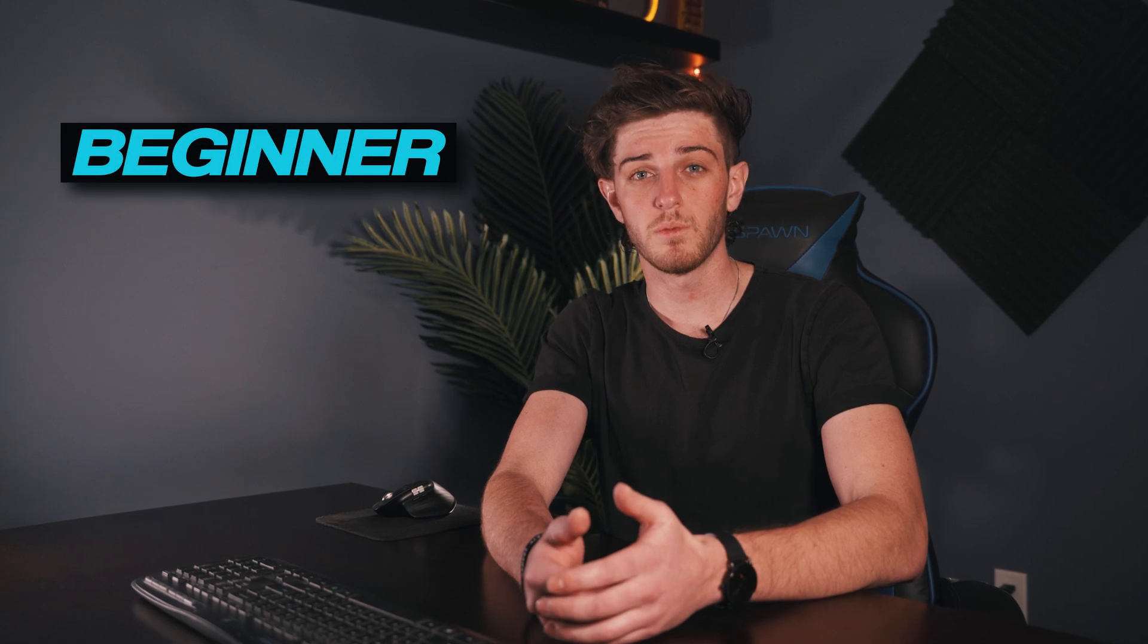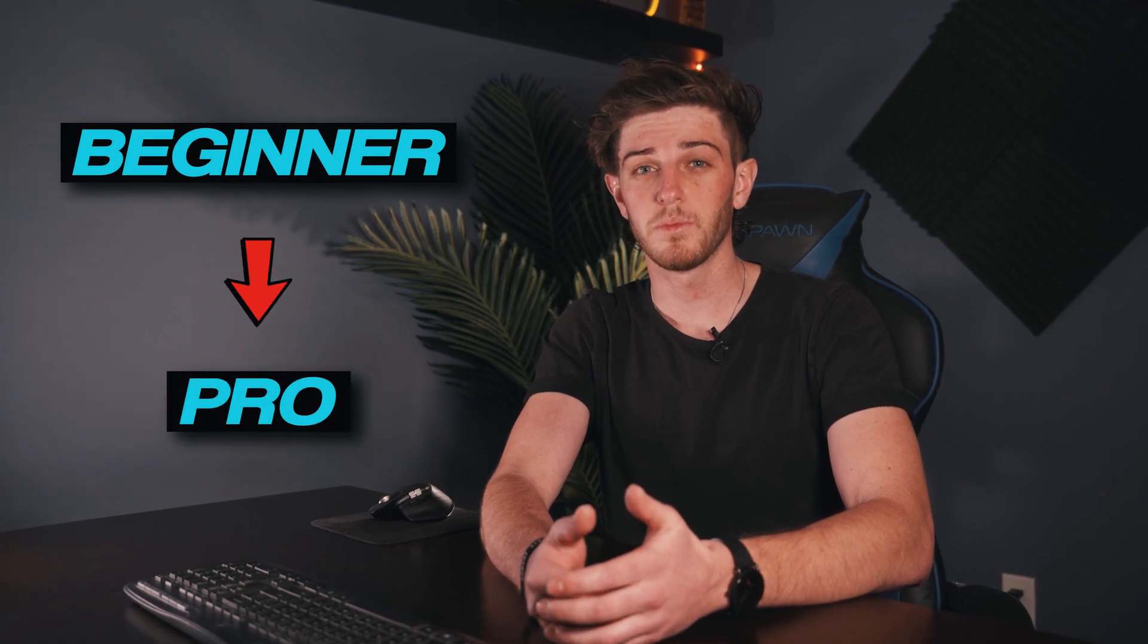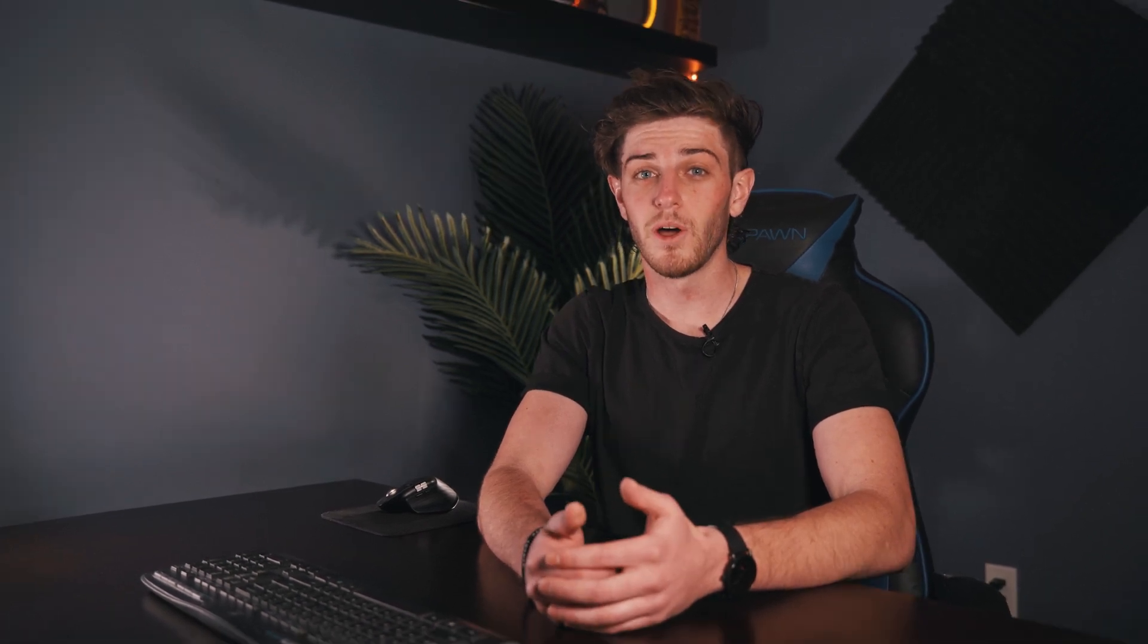It just takes a bit of determination and practice to get there. And in 10 minutes, we're going to go from having no experience in Premiere Pro to having an edited and exported video. So let's hop on the computer and get right into it.